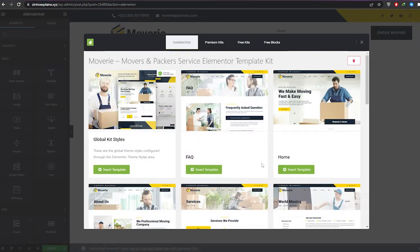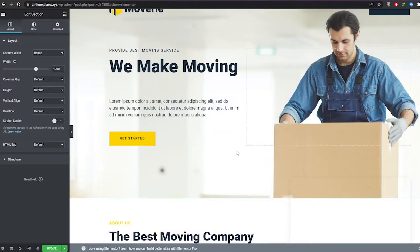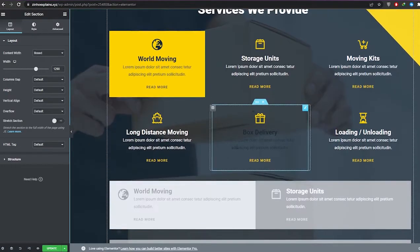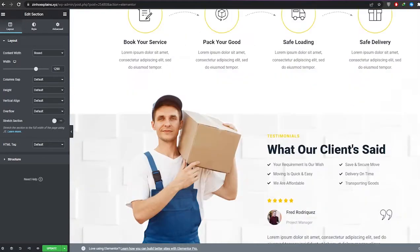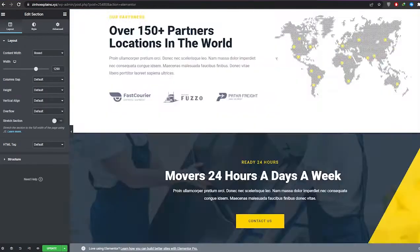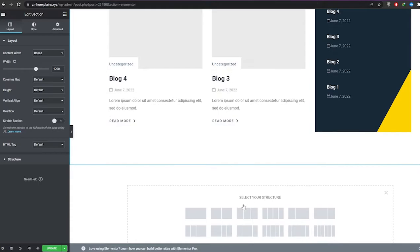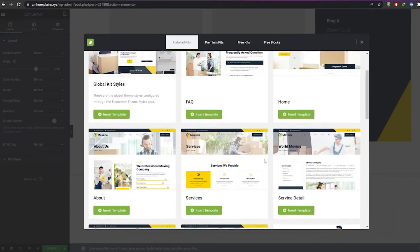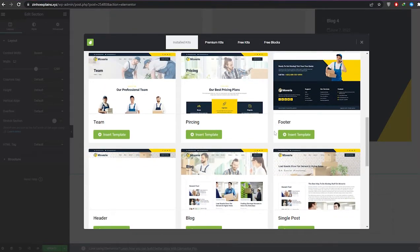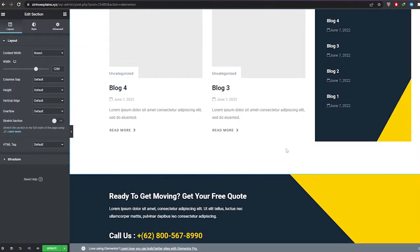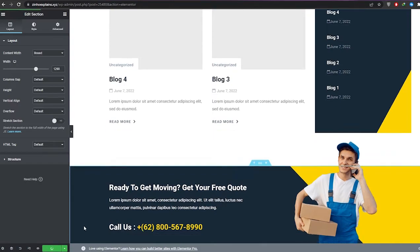Depending on the theme you use, the process is going to be exactly the same. Now let's import the home page. It's importing — and as you can see this is how it looks, pretty cool and simple. Everything looks nice, just a little slow because a lot of elements are loading. Now let's add a footer section as well. You can also add a service page or pricing plan — it all depends on you.